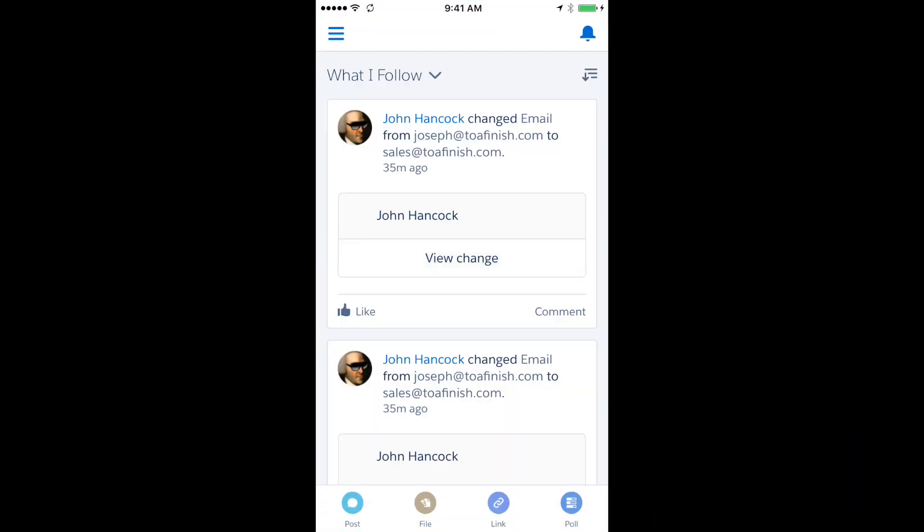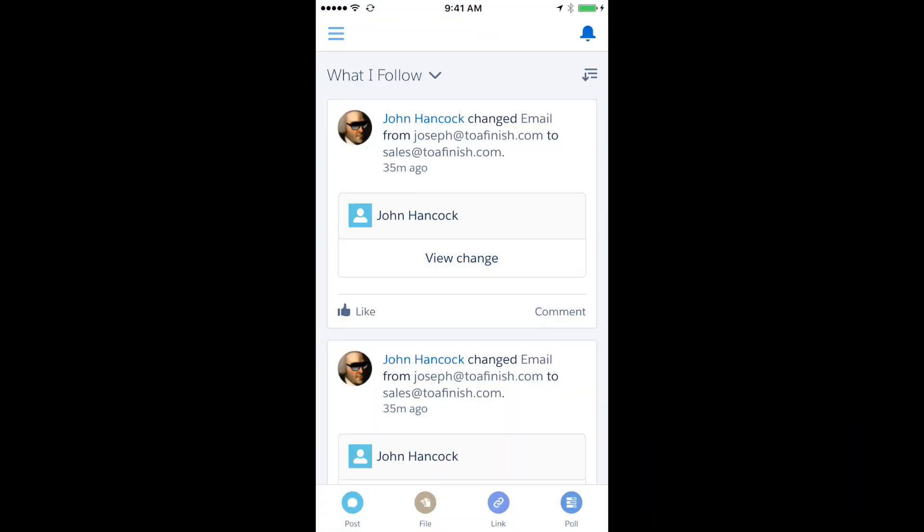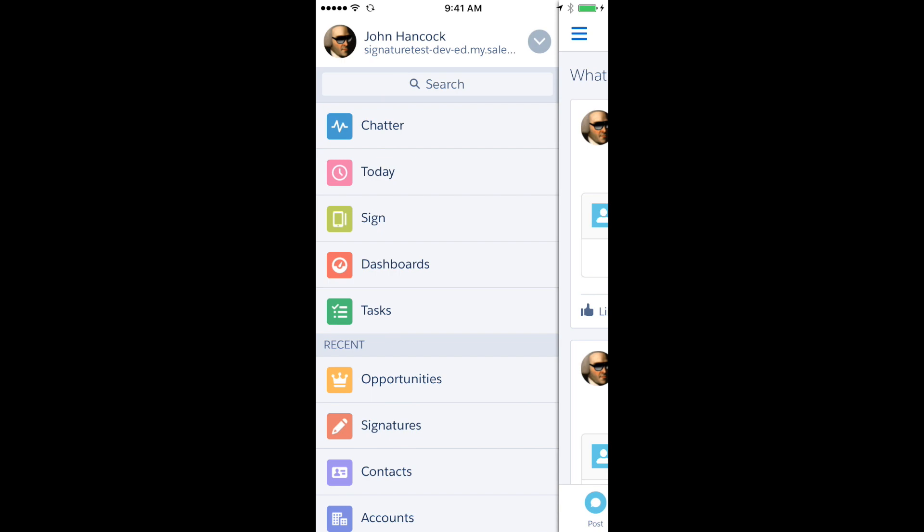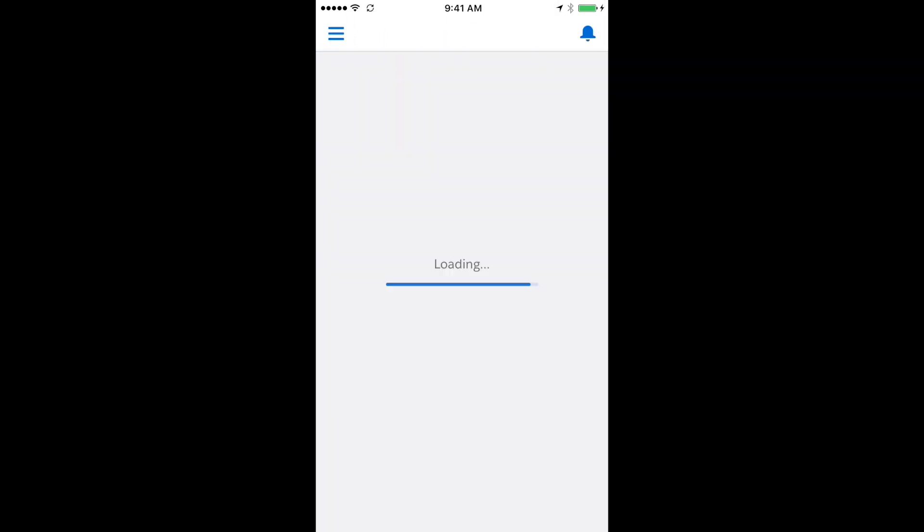The first one is just a standalone scenario where you would use an iPhone or an iPad to get a signature on a form.